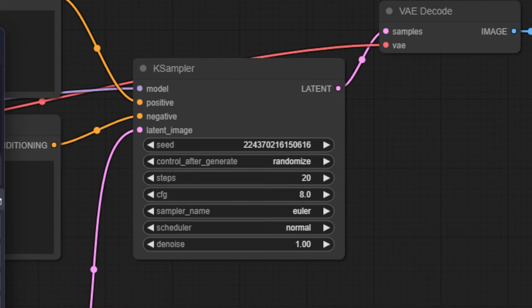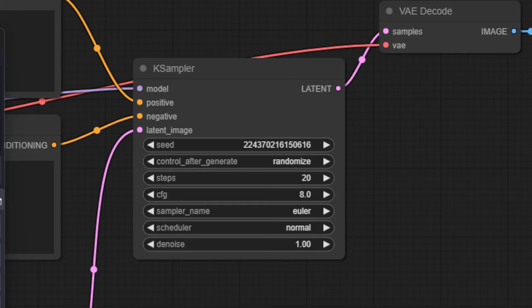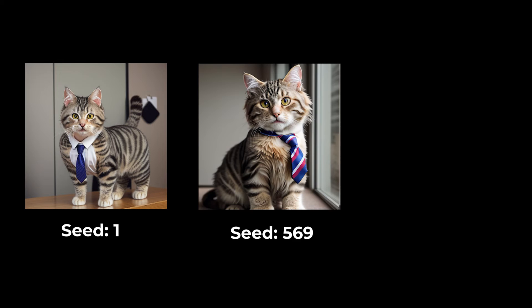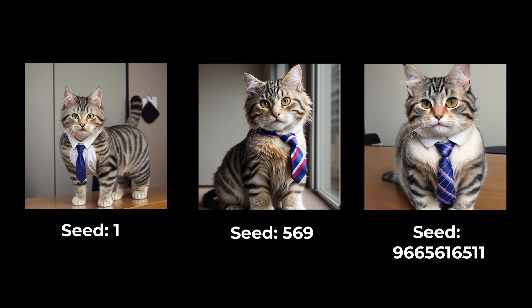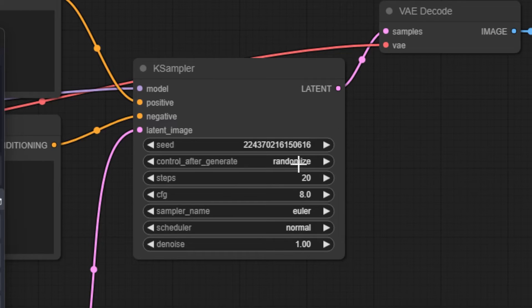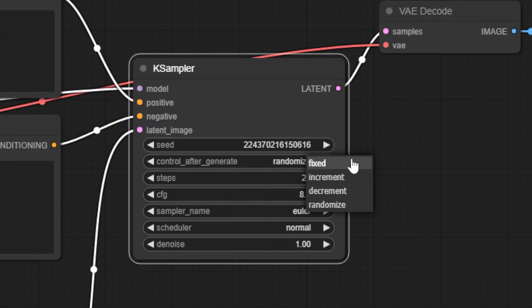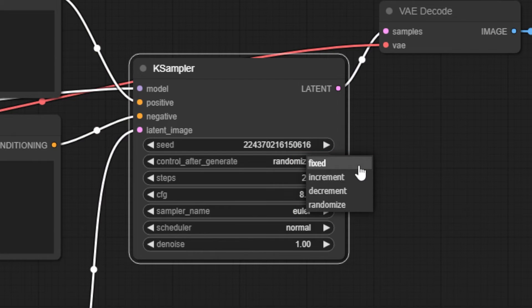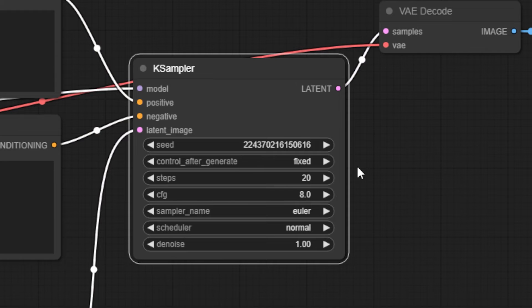Most of our previous nodes now connect to the K sampler node, where the magic happens. Starting at the top, seed is the number used to create noise that Stable Diffusion will then use to generate your image from. Every single number will create different noise patterns, and so the image created will change based on this number. Control After Generation lets you choose what should happen to the seed after every generation. So either randomize it, increment it, or decrement it by one, or keep it the same.